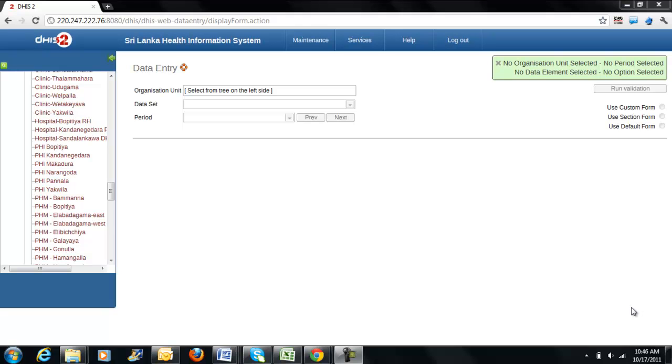Welcome to DHIS2 training video. In this video, I will demonstrate to you how to enter data into a data entry form.